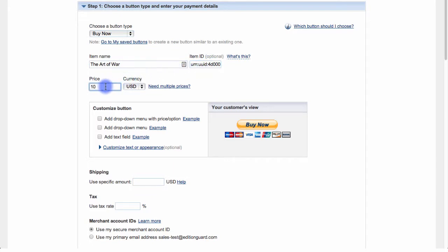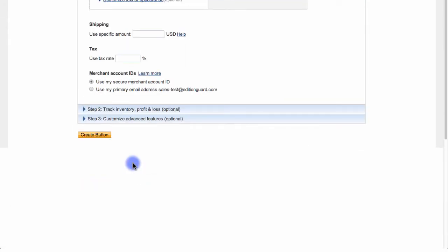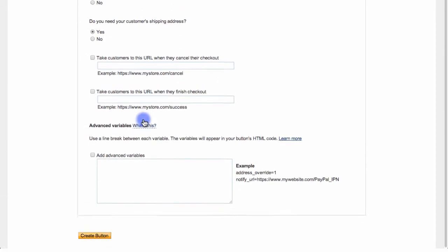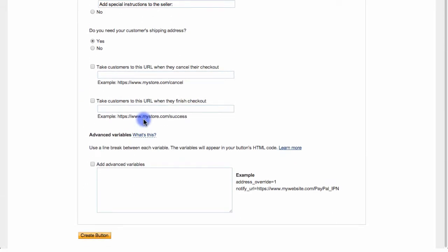If I'd like, I can customize the button further with some options here. For now, I'm going to scroll down and I'll choose the Customize Advanced Features option. And here, I'm going to add an advanced variable, so I'll click this checkbox, and then I'm going to enter in my variable here.